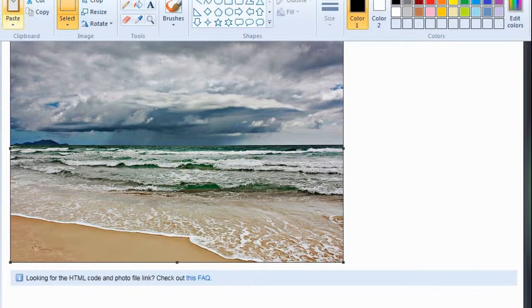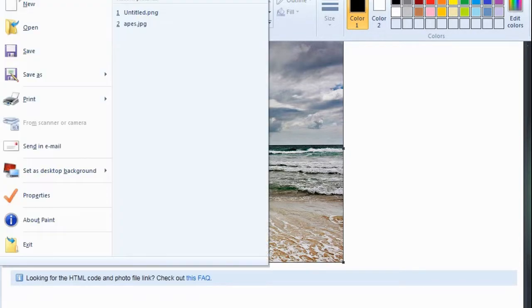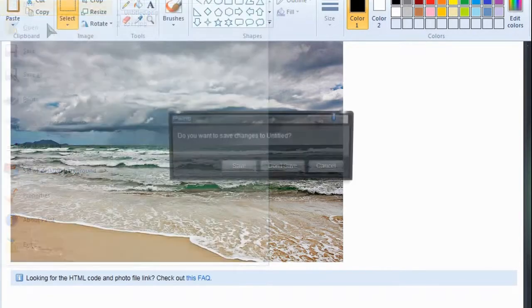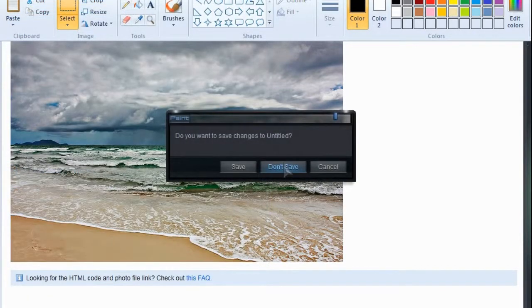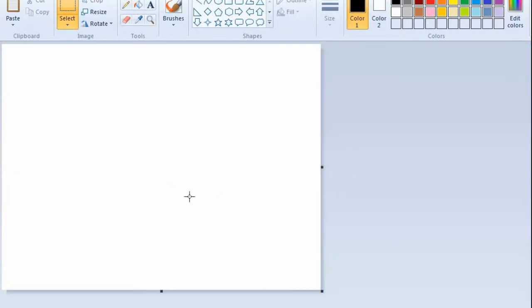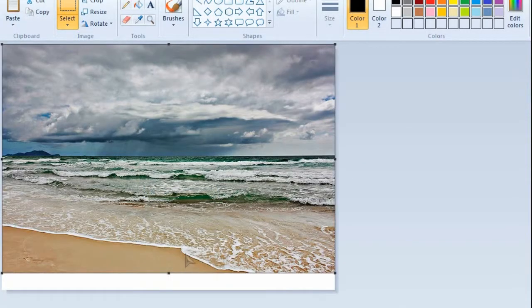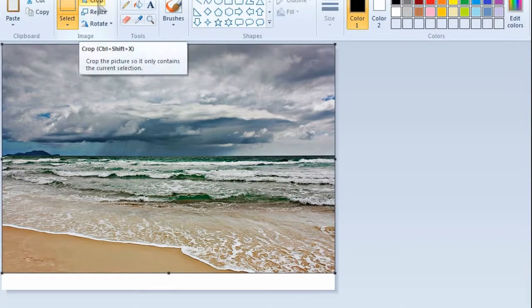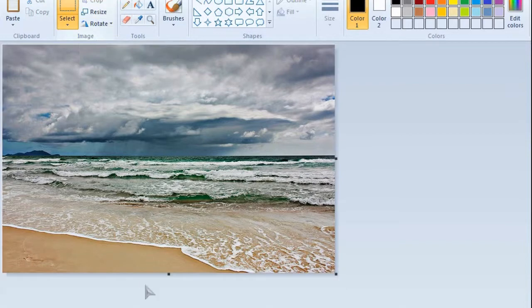Then go to new, do not save, right click, paste, and all the way right here, hit crop. There's your picture.